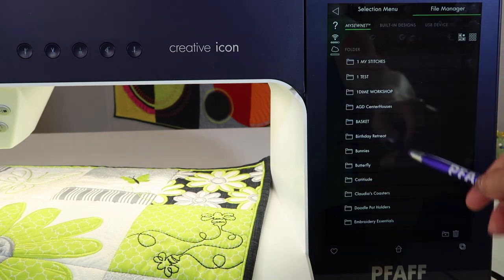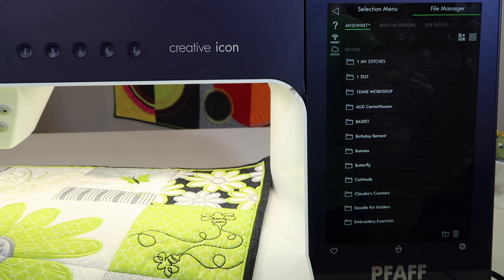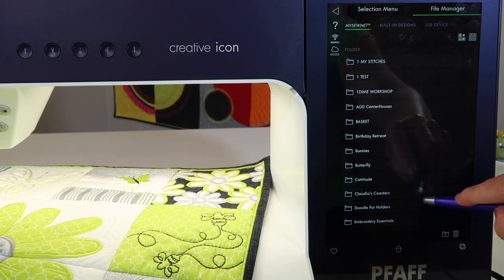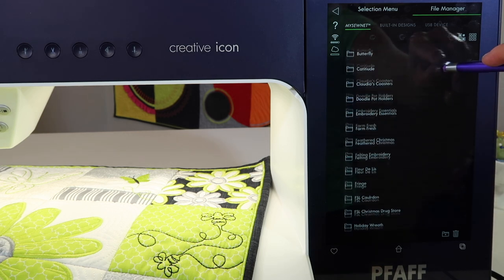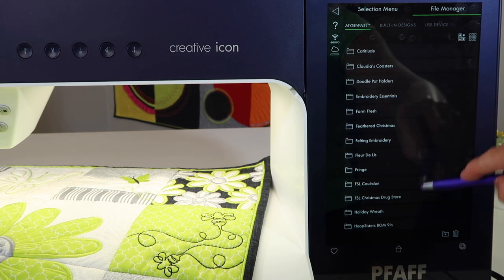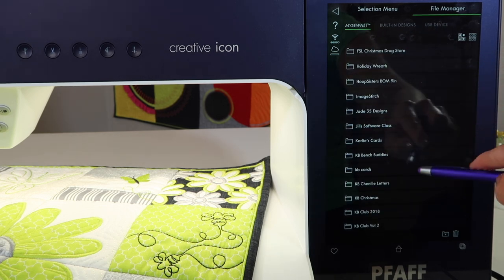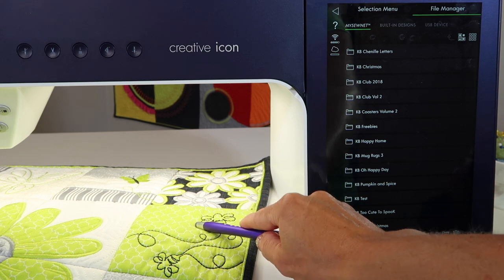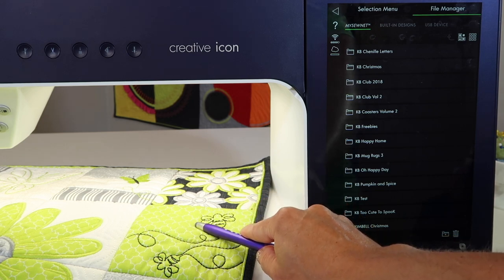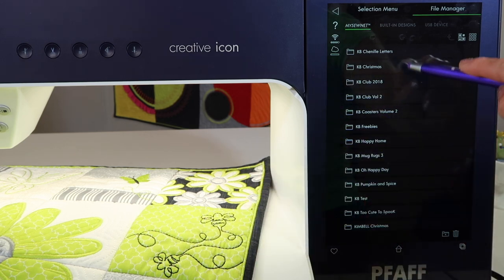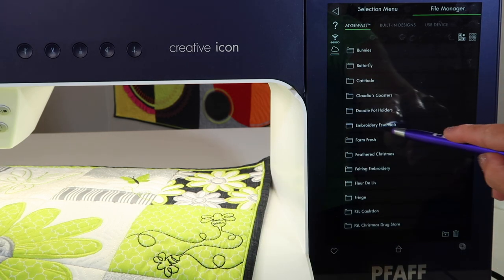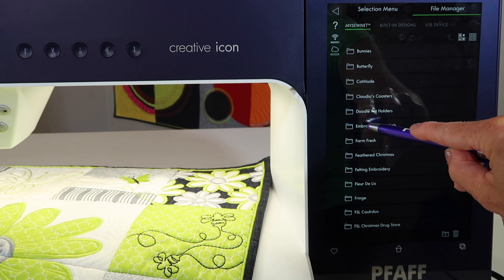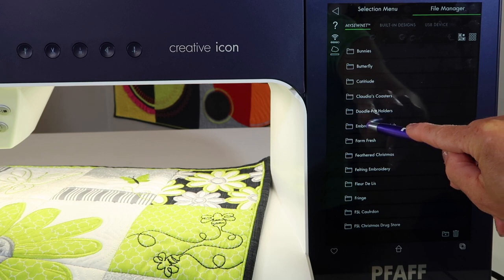These are designs that are just kind of in my cloud. They're always on any machine I'm logged into, which is awesome — they kind of travel with me. I can just go into any of these. If I'm looking to do the designs from the Embroidery Essentials online course, I have them right here. Touch and hold.